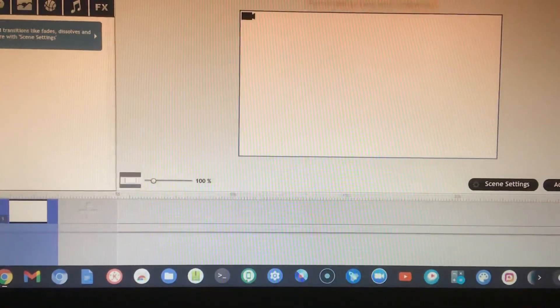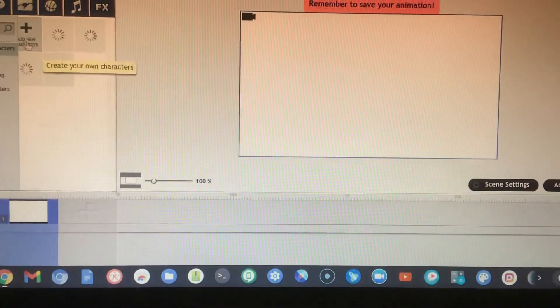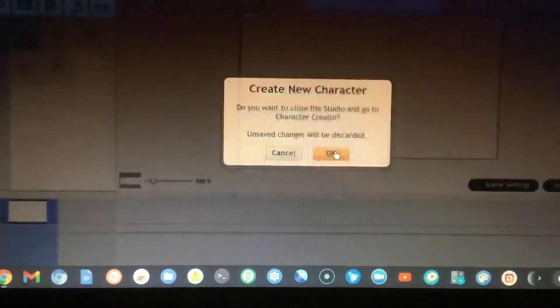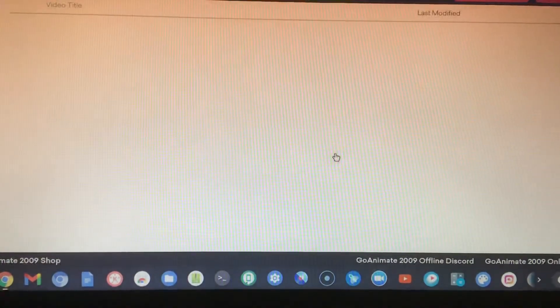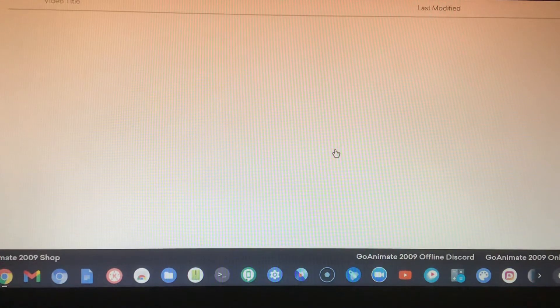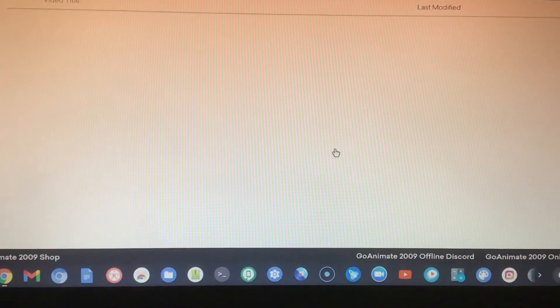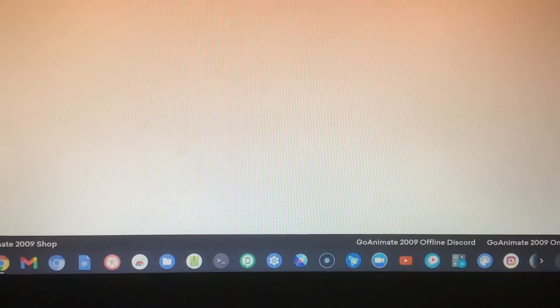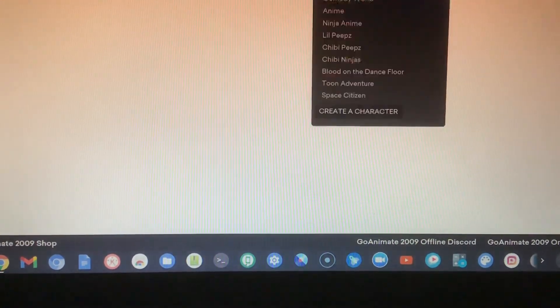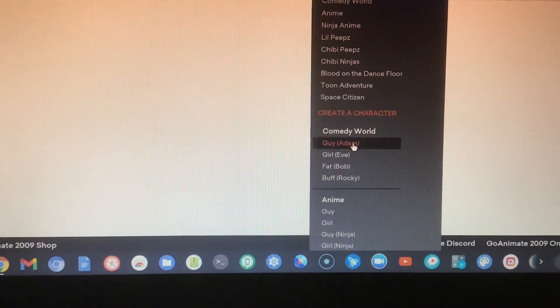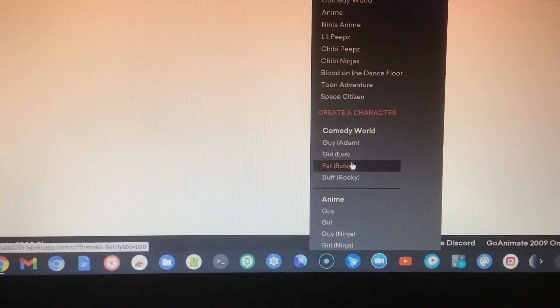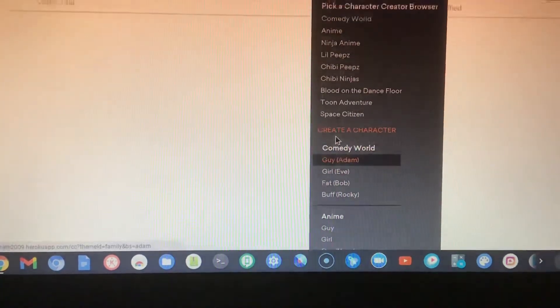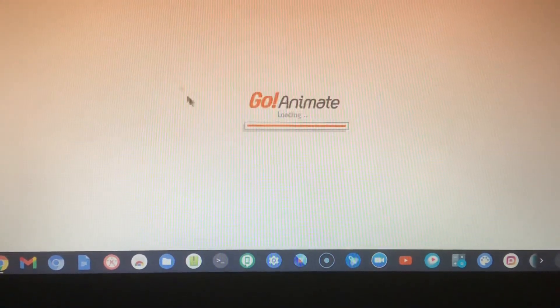As you can see, comedy world theme still works. You can't even create a character, and I don't think this works.